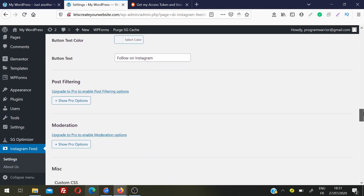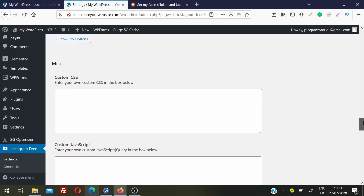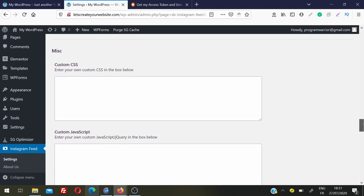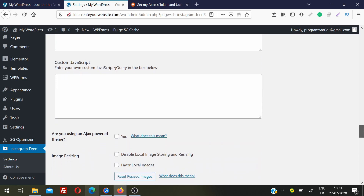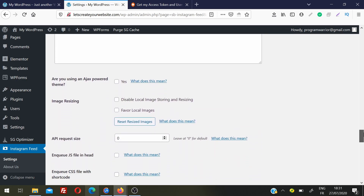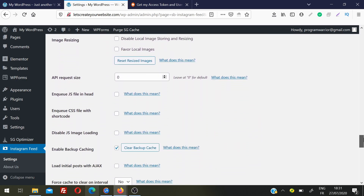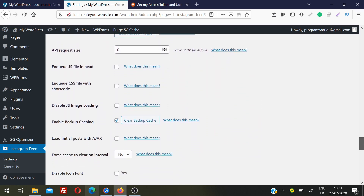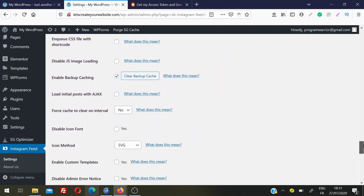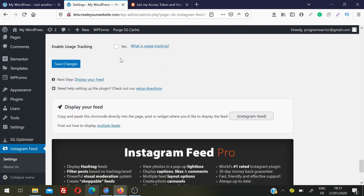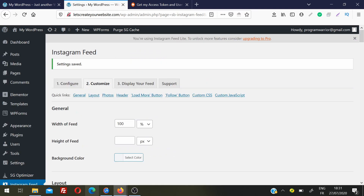You also have the option to show a Follow button on your website. Leave it checked to show it, or uncheck it if you don't want users to see it. There are more pro version options below — you can leave everything as default. You do not need to spend too much time on these settings as they work very well by default. Click Save Changes when done.